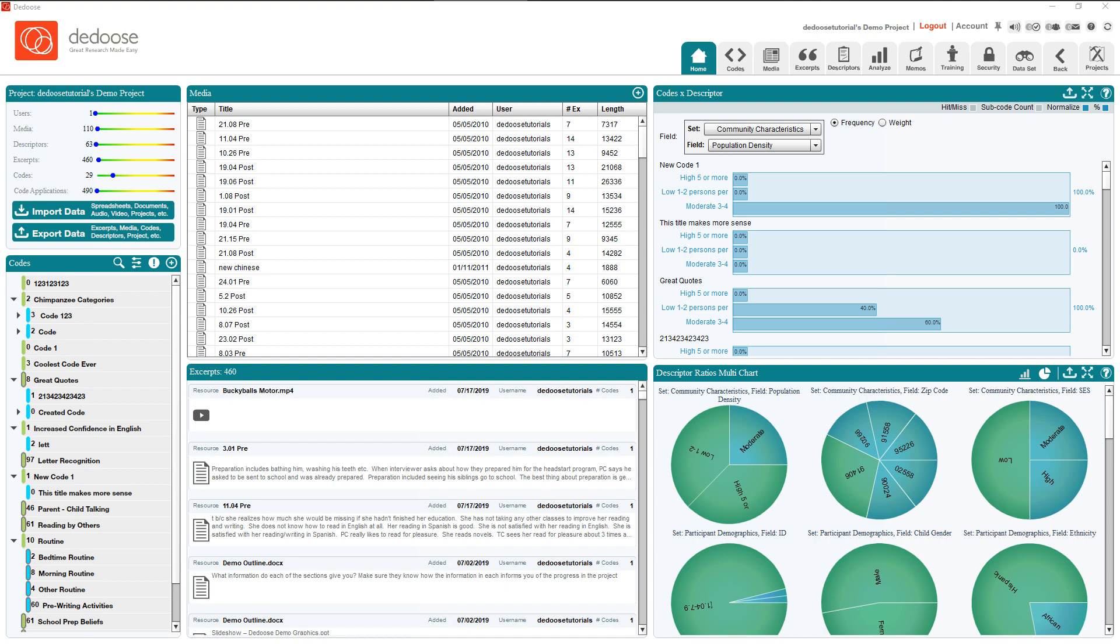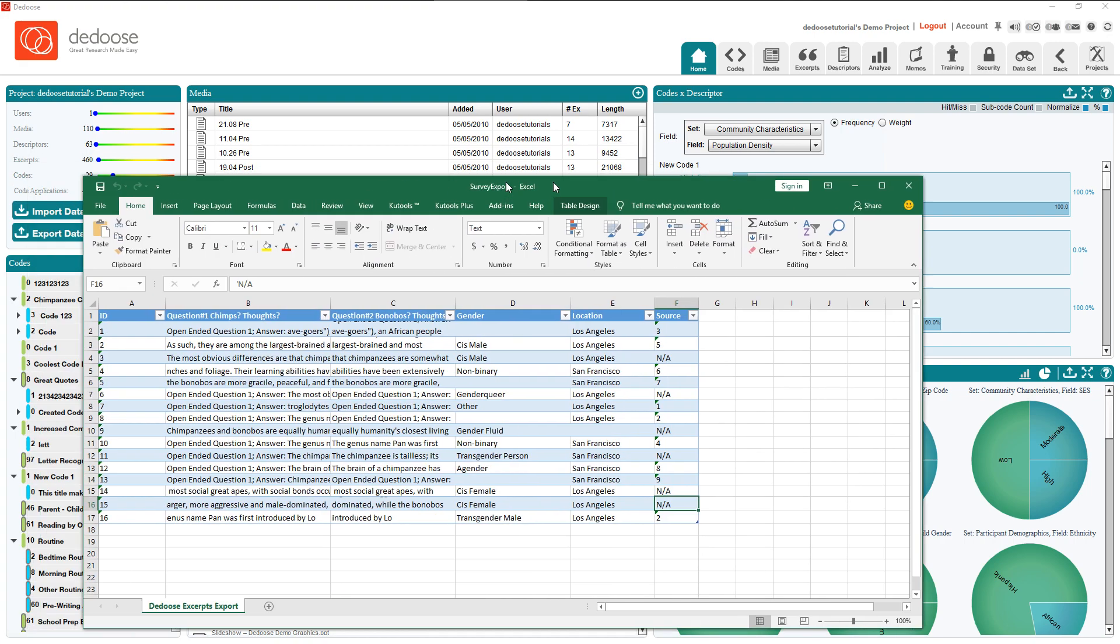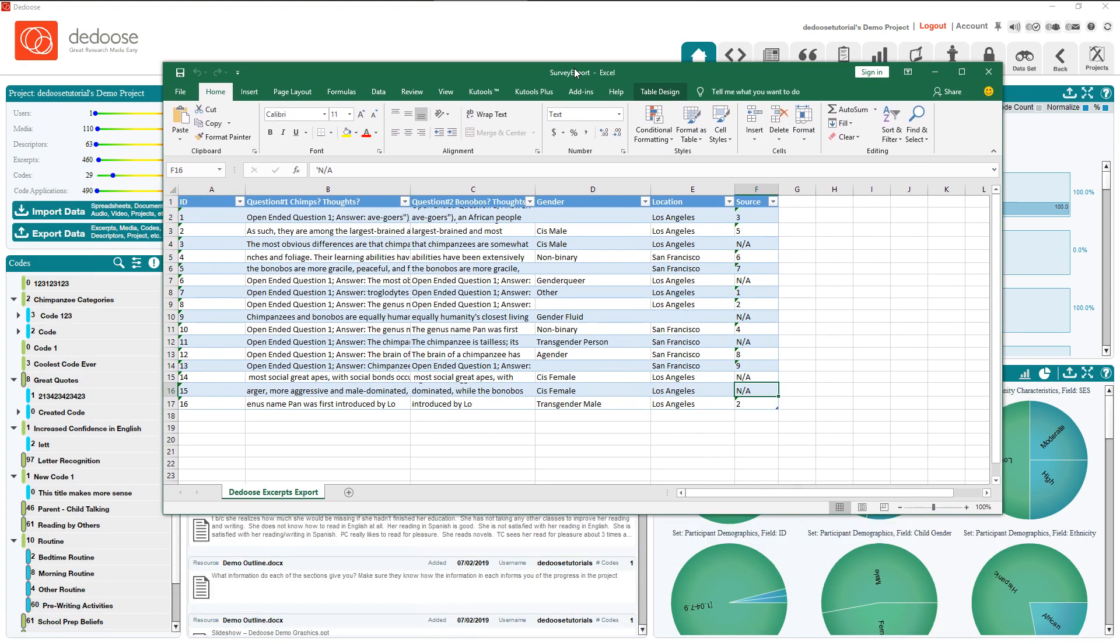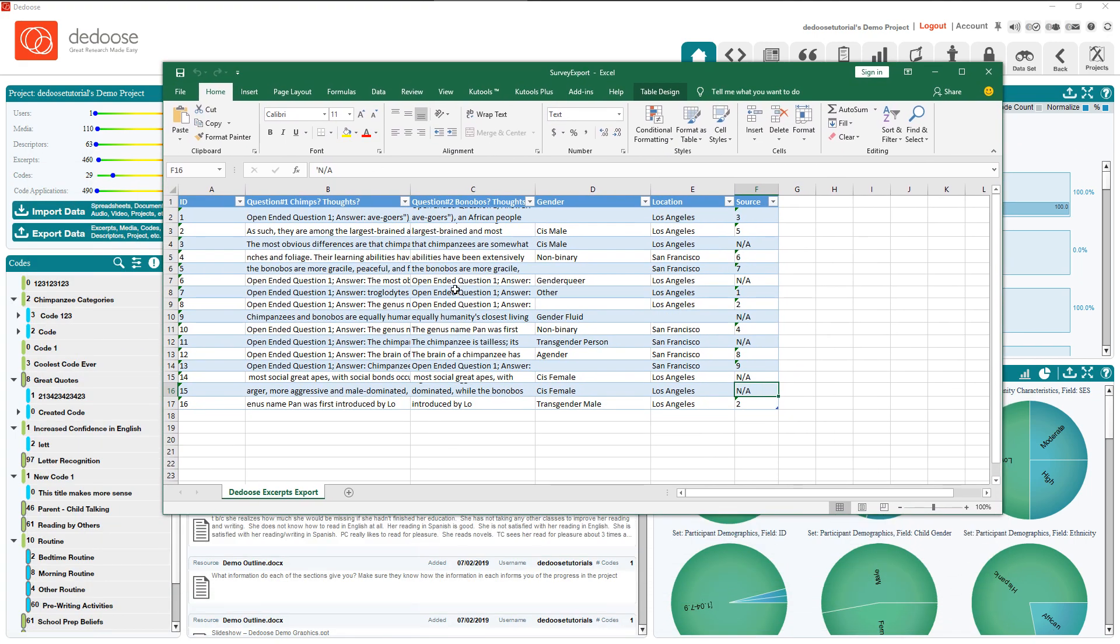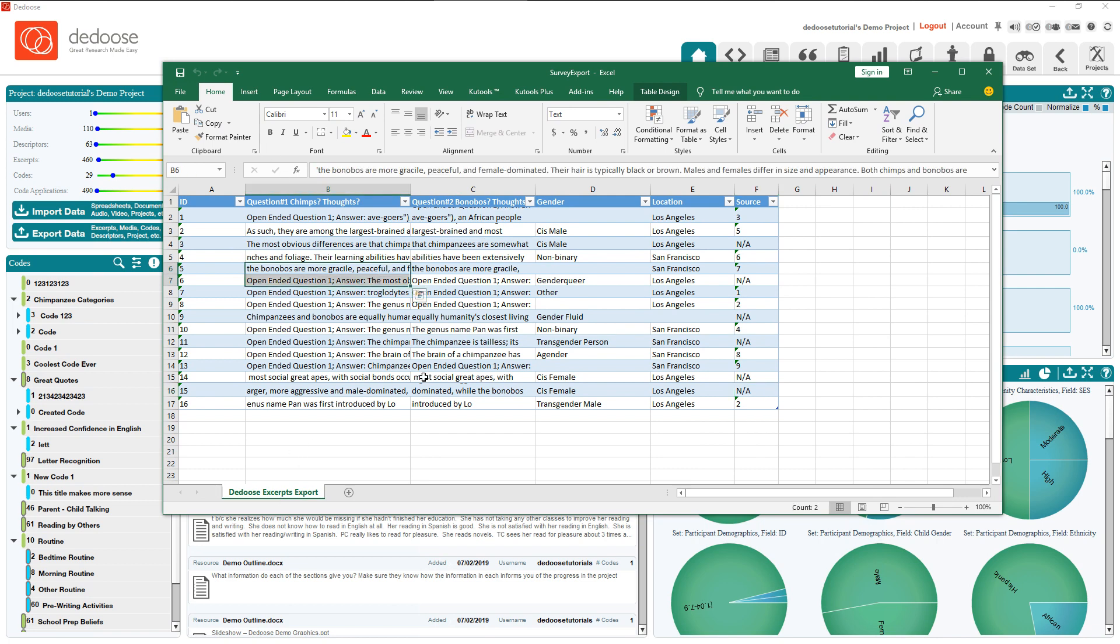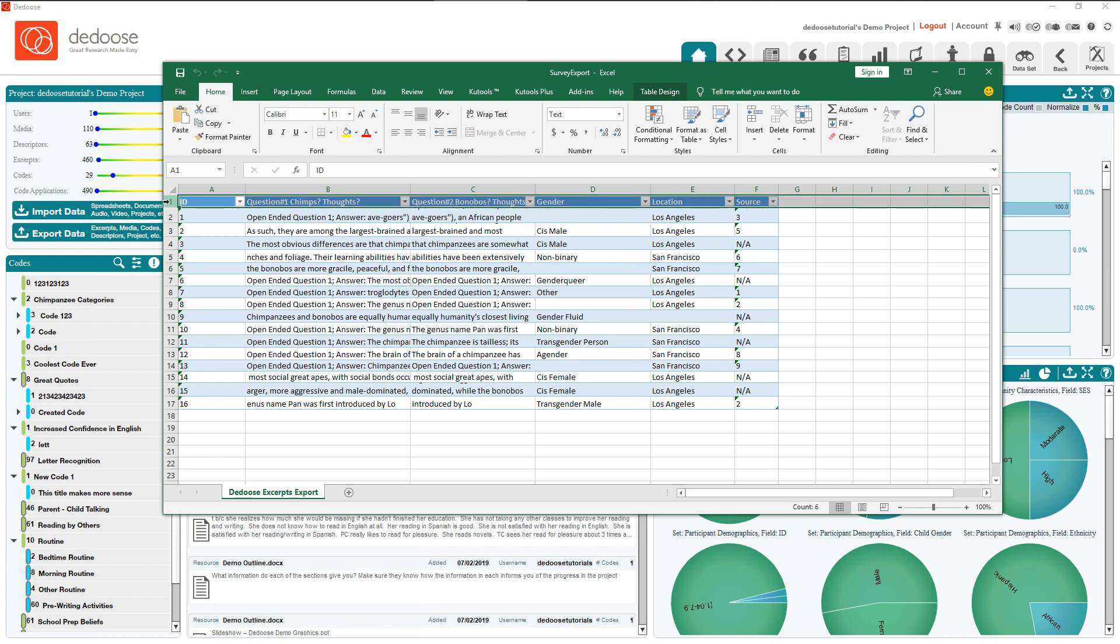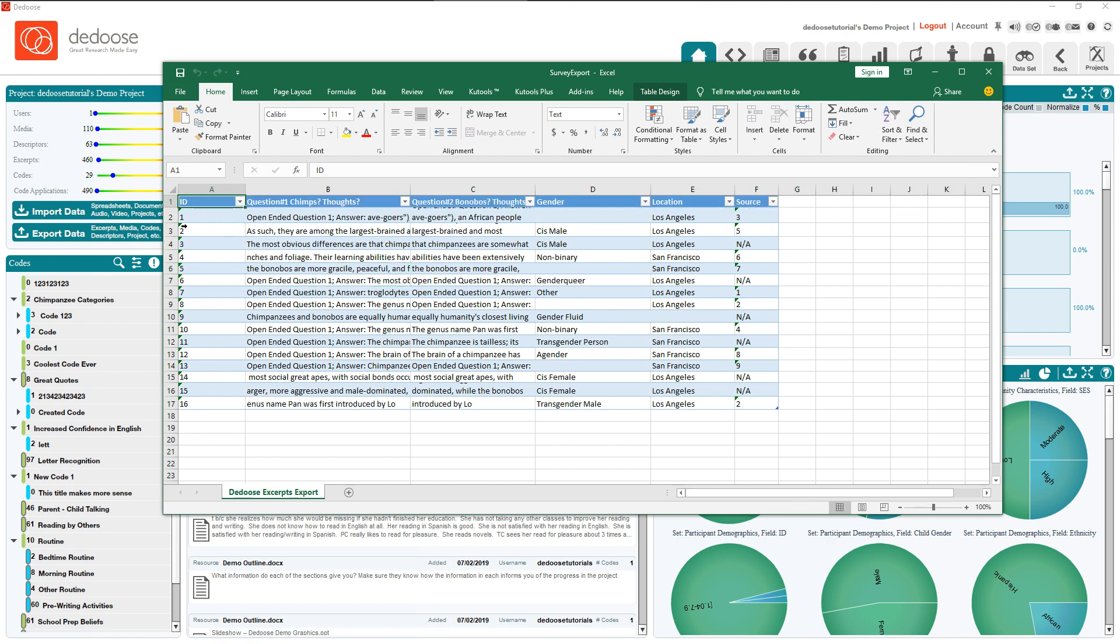Now before you do anything, you need to make sure your survey is in the correct format. As you can see here, I have a spreadsheet that only has one page. It has the first row as the set of column headers. I have an ID value.